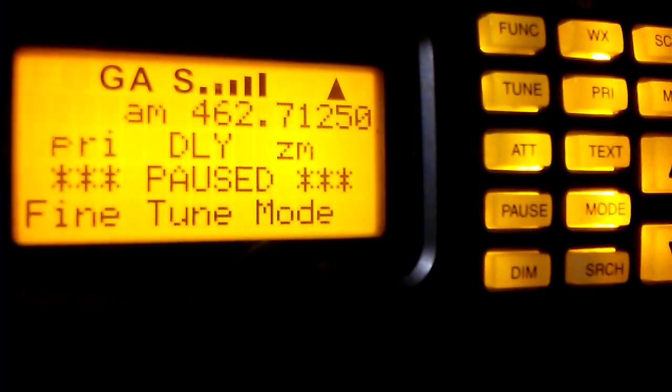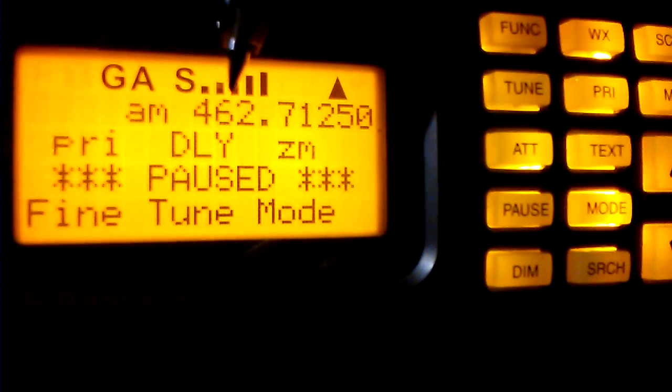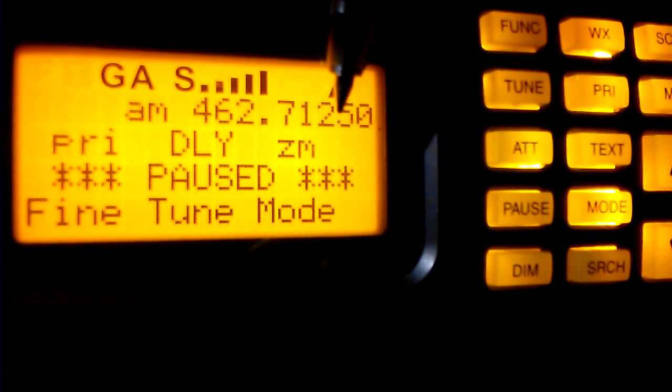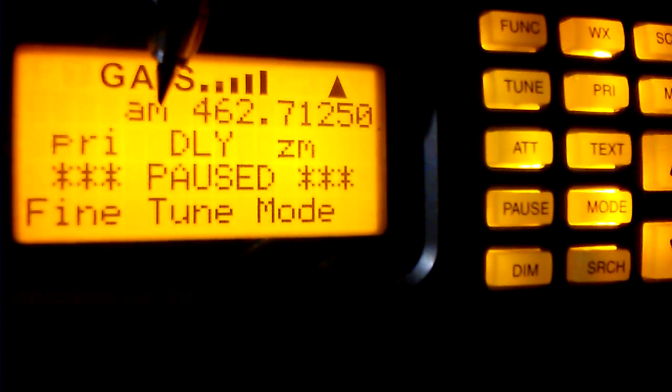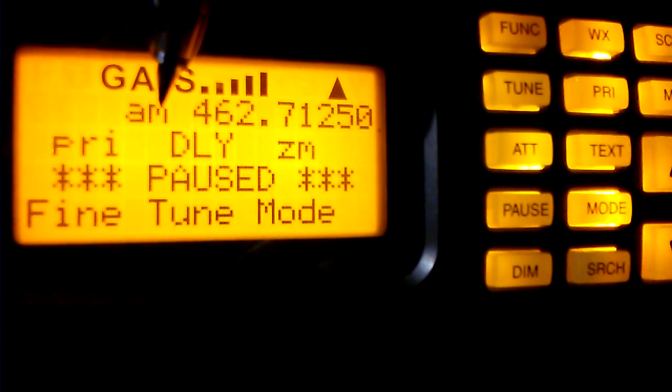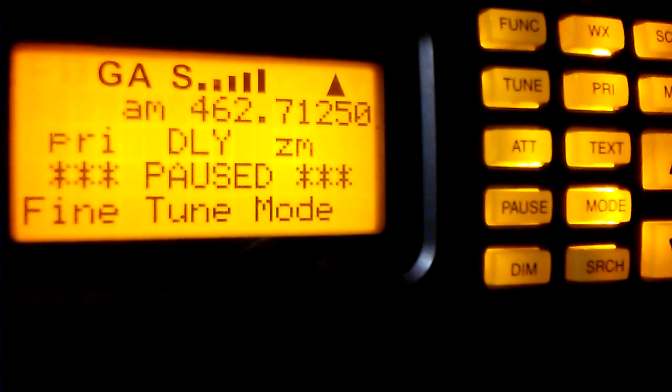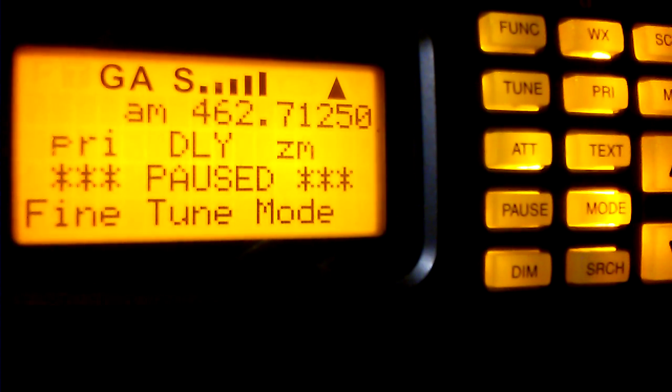If you were to listen to an FM signal with amplitude modulation, it doesn't work, and that's what we're doing here. You can see our signal strength meter — we're receiving a signal on this UHF frequency in AM modulation, and you hear nothing, because it's basically listening on the wrong axis.